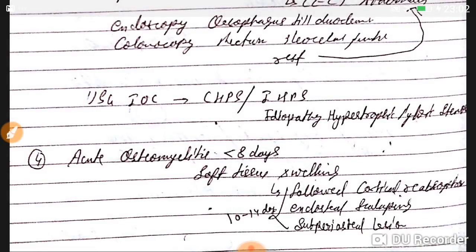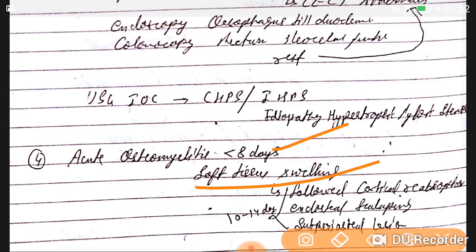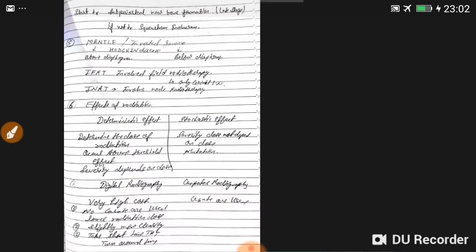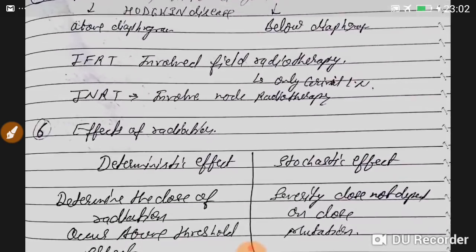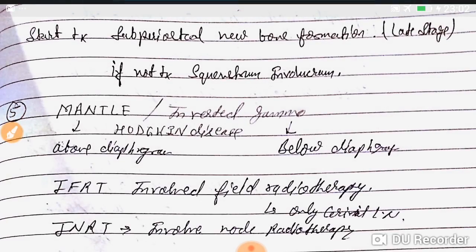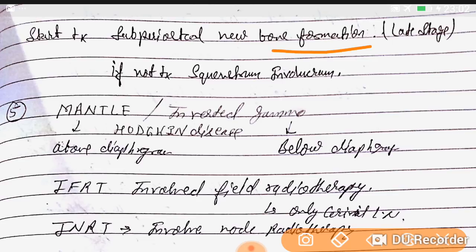In acute osteomyelitis: less than 8 days we see soft tissue swelling; 10 to 14 days we see cortical reabsorption, endosteal scalloping, and subperiosteal lesions. Start treatment here. Subperiosteal new bone formation is a late stage finding. If it is not treated, we see sequestrum and involucrum.